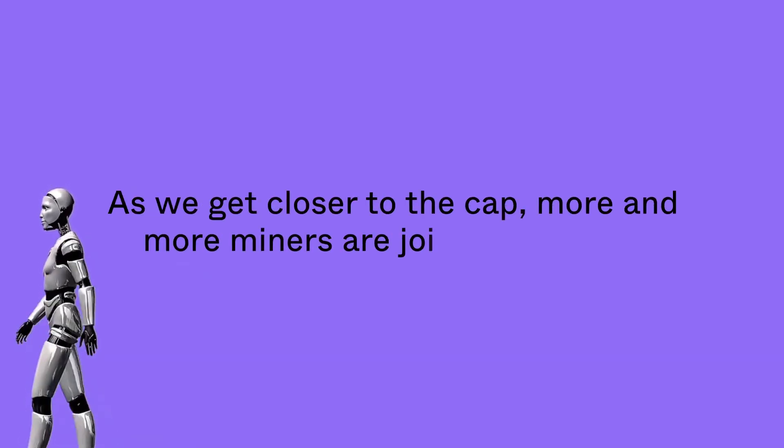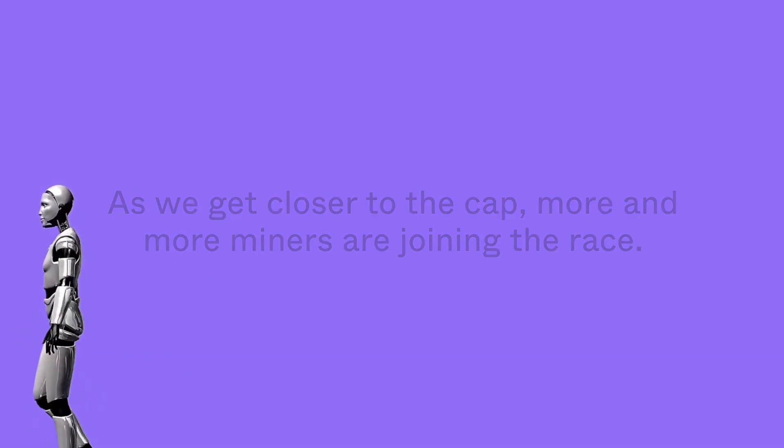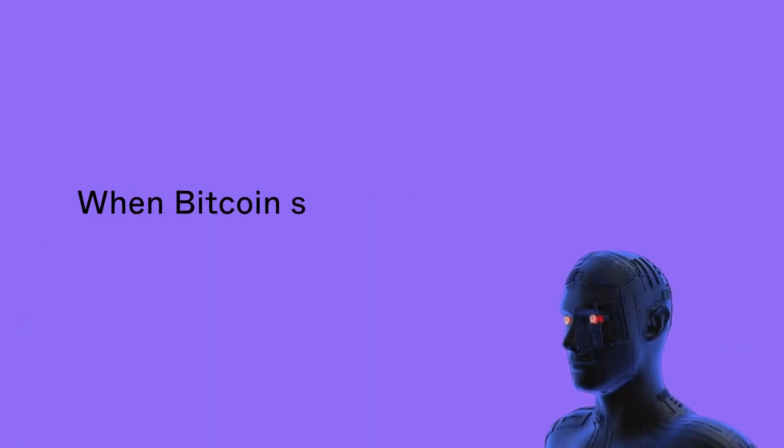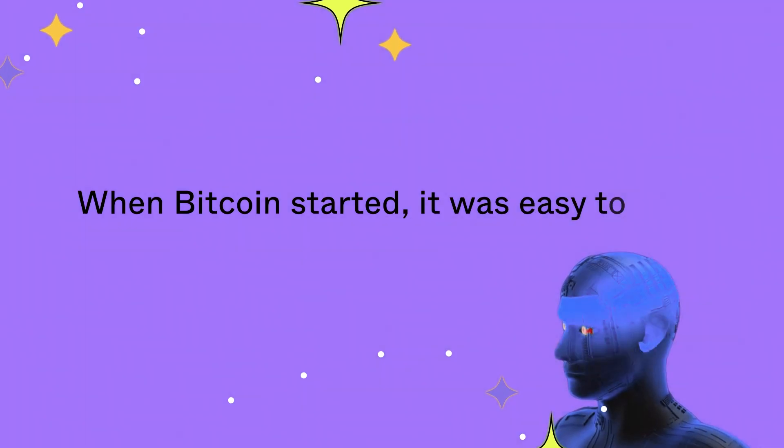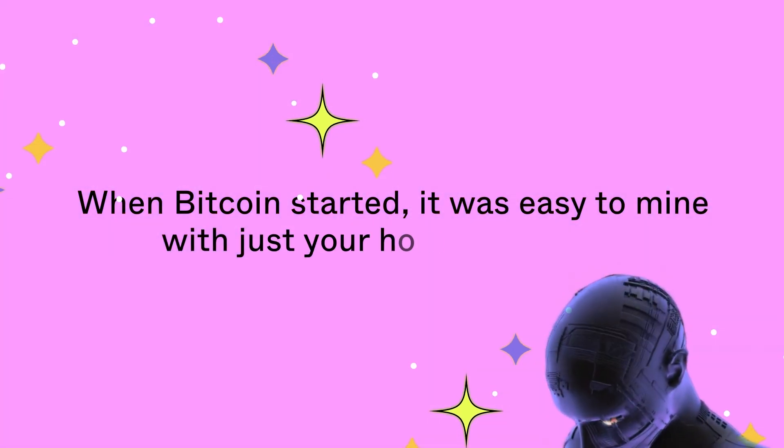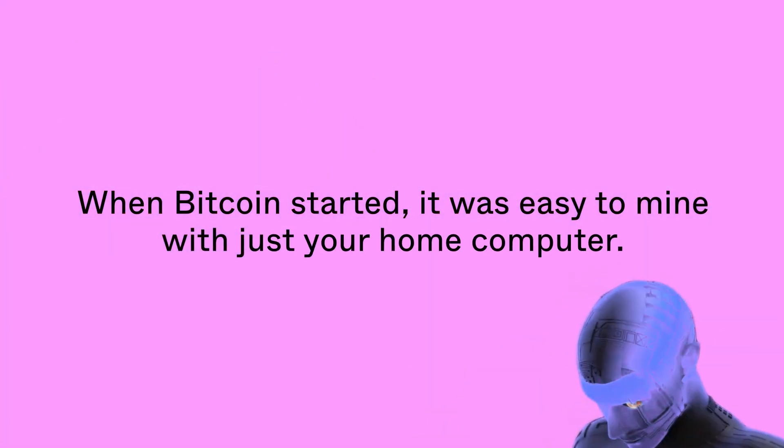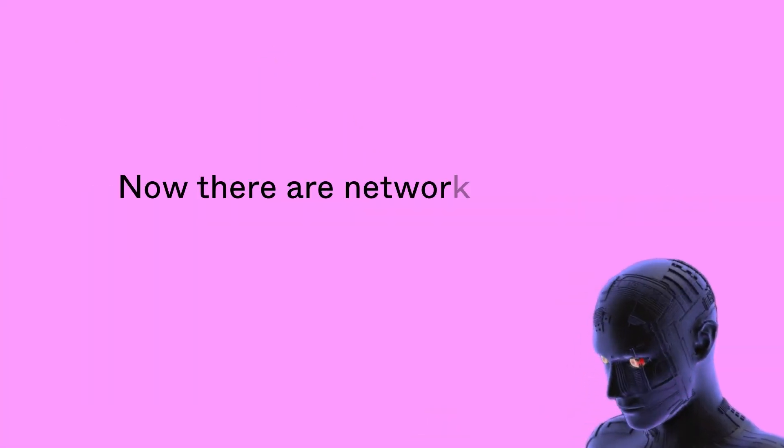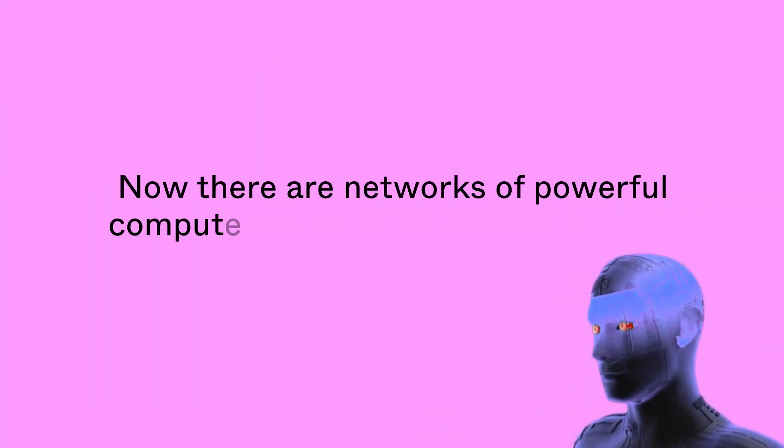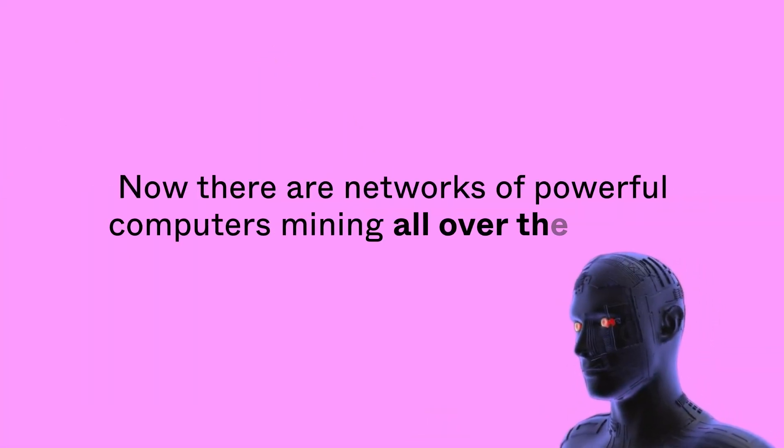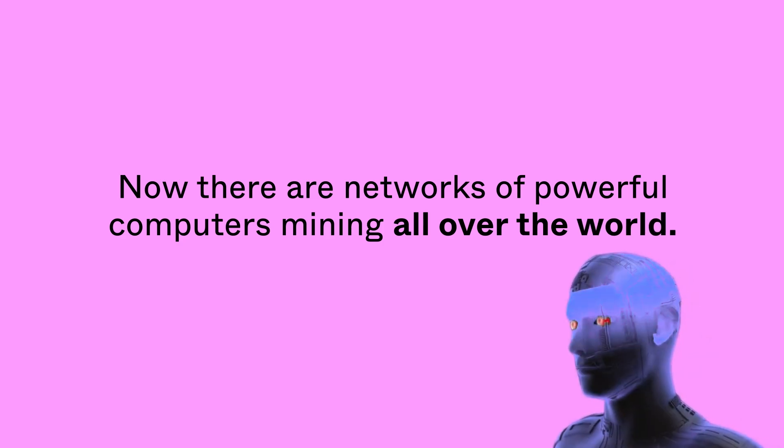As we get closer to the cap, more and more miners are joining the race. When Bitcoin started, it was easy to mine with just your home computer. Now there are networks of powerful computers mining all over the world.